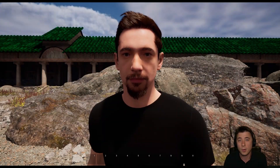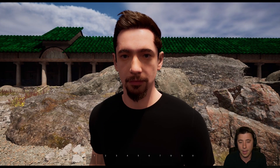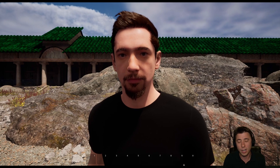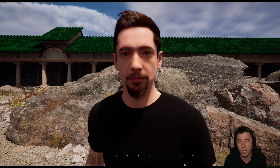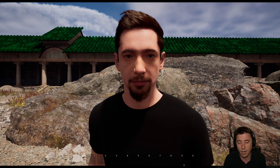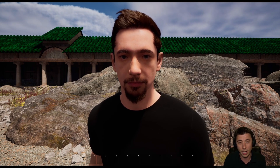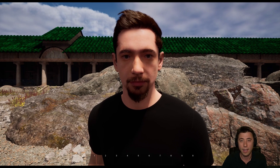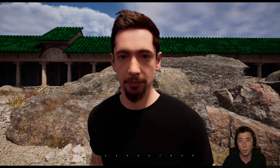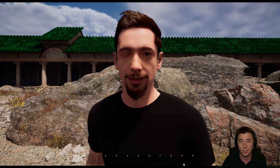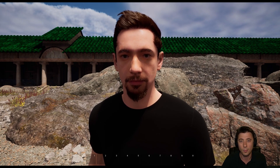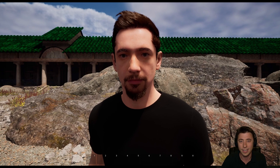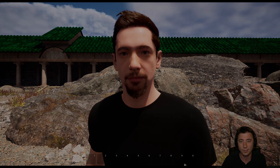That wraps up today's episode. We're going to keep our MetaHuman as the third-person character for at least one more episode, because next I want to work on MetaHuman facial animations. Hope to see you there.